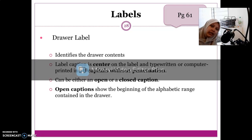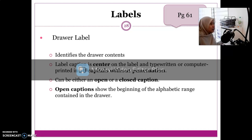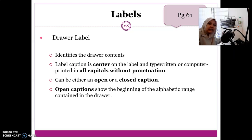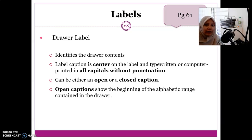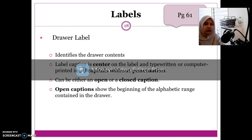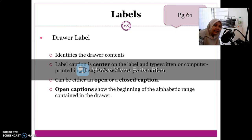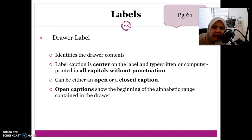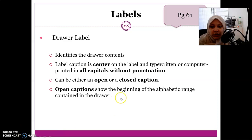How do we know the first drawer contains A to C? Because the drawer below it is labeled 'D'. So we know the first drawer covers A through C even though it only says 'A'. If we want a file starting with 'C', like 'Cost and Revenue', we look in the first drawer because the next one starts at 'D'.